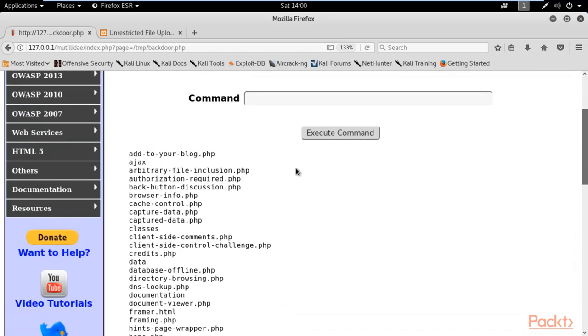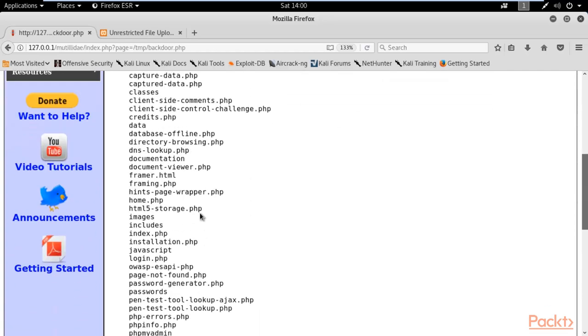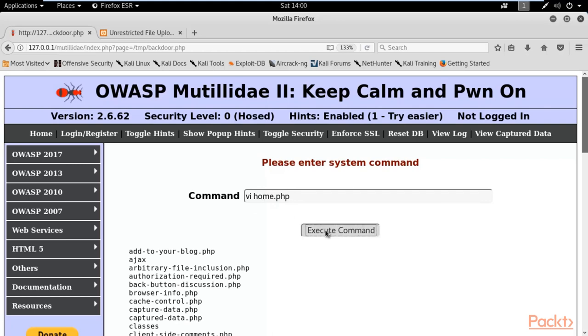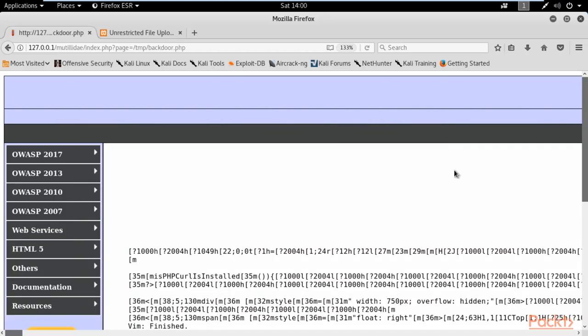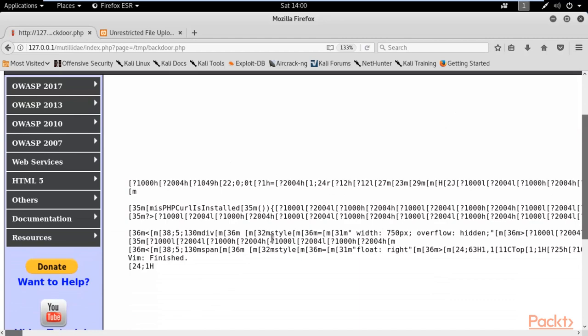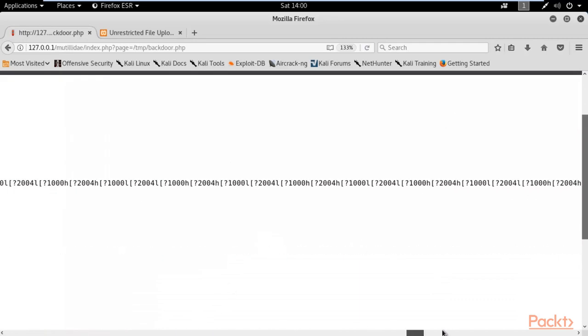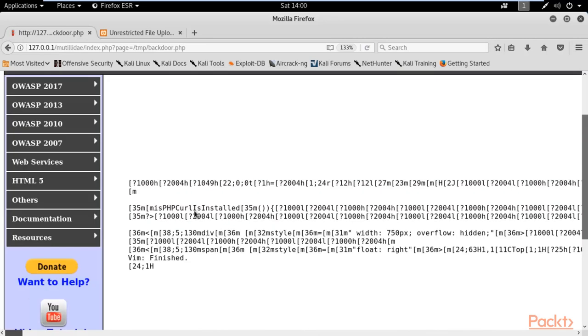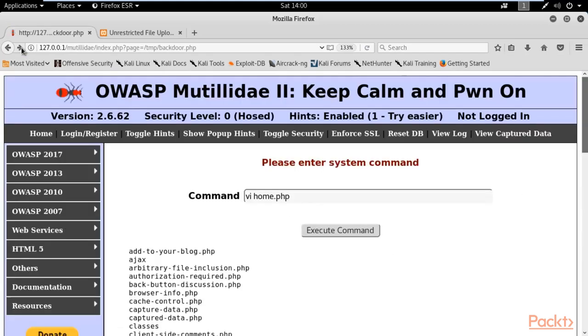If you want to view any file, for example, if you want to view home.php file, you can type here vi space home.php, vi space the file name and hit enter. Just wait here and here you can see all the details. These are the complete details available on that particular page.